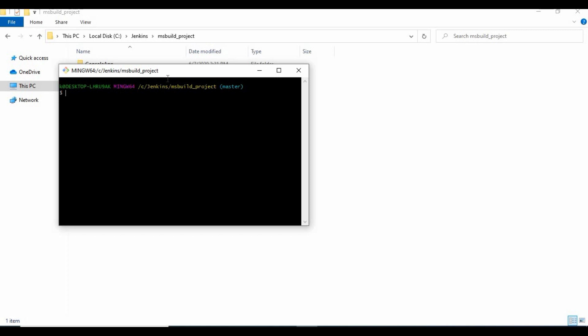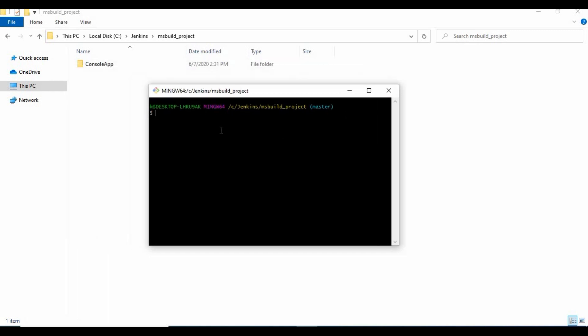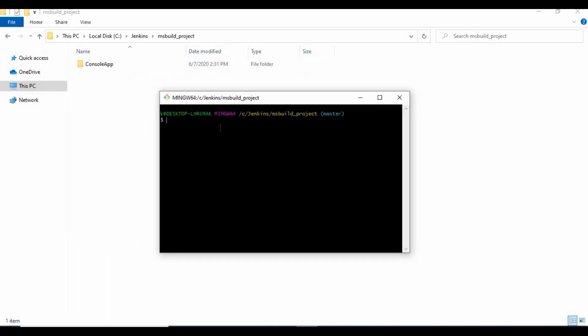As we have the project ready for easy management, let's push the project into GitHub. We will make use of the GitHub location for integration with Jenkins.